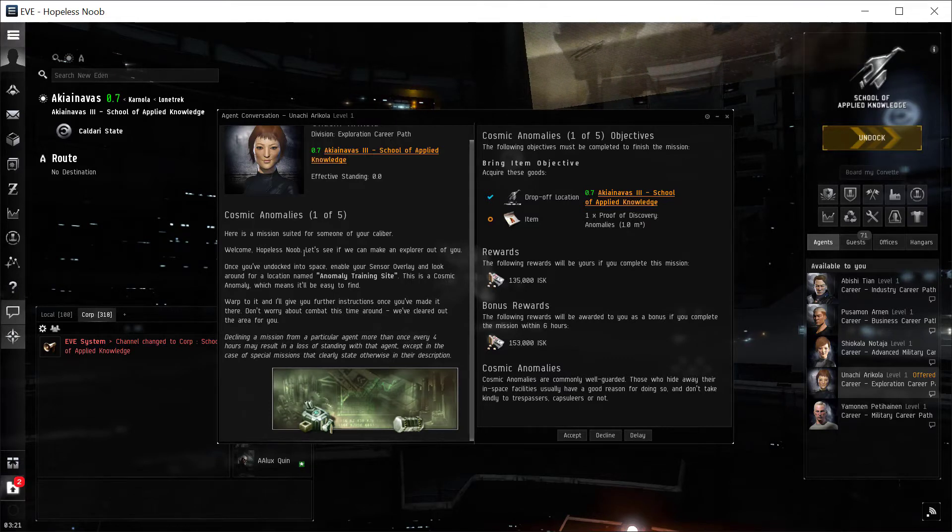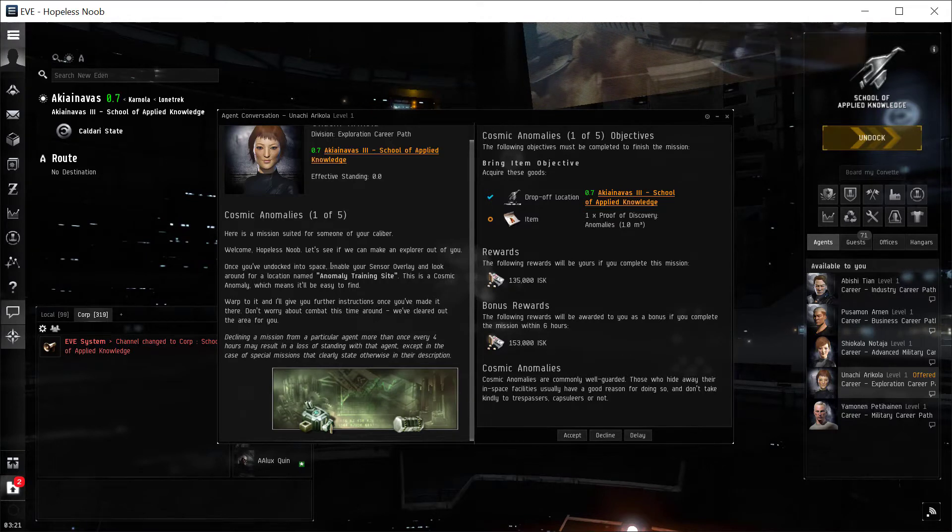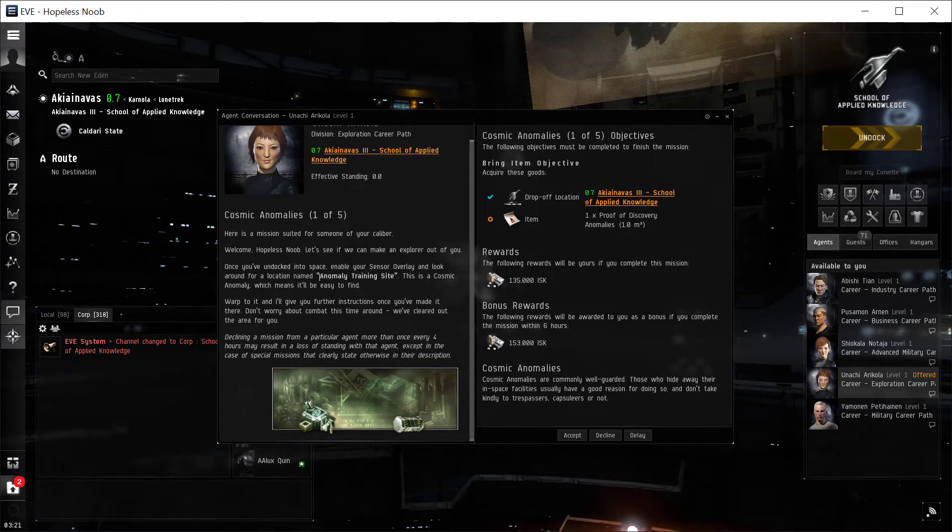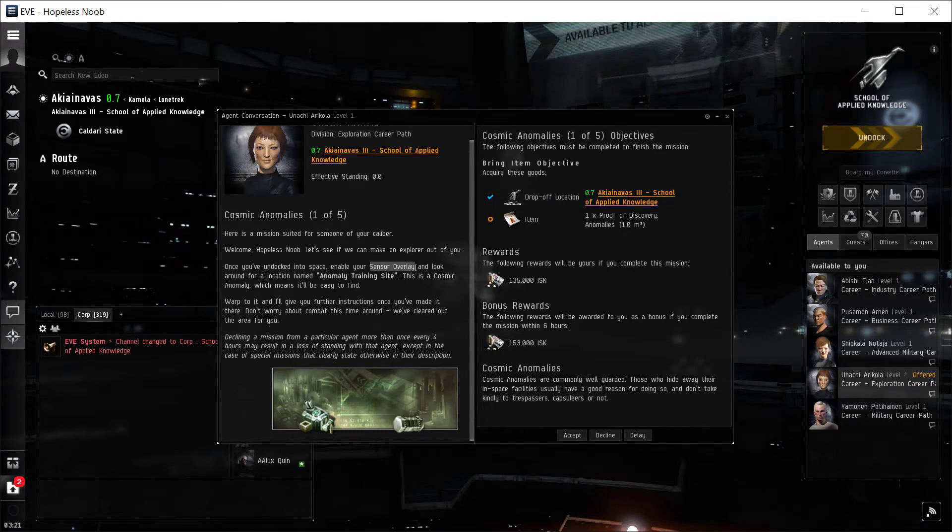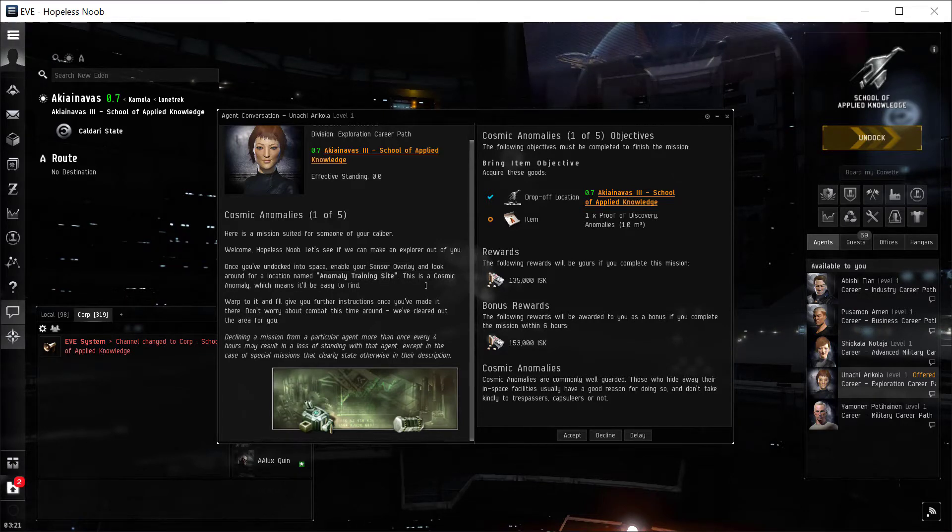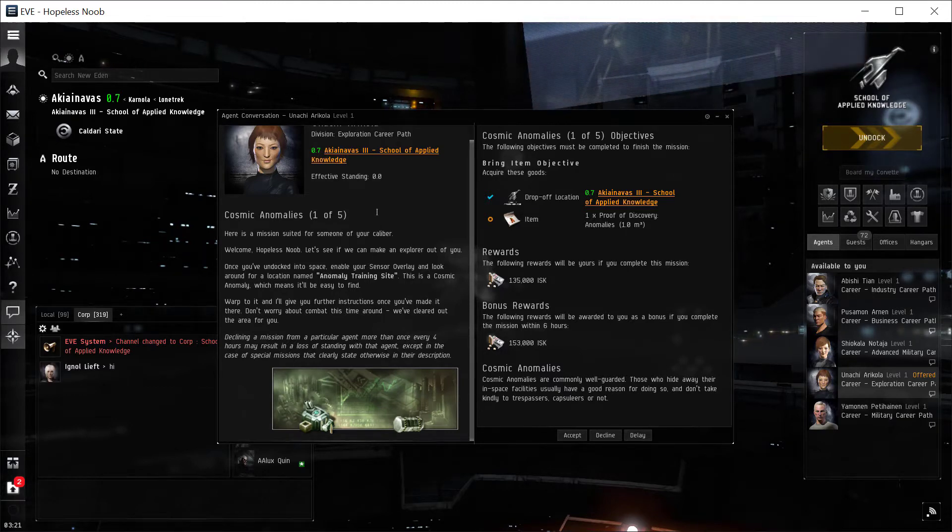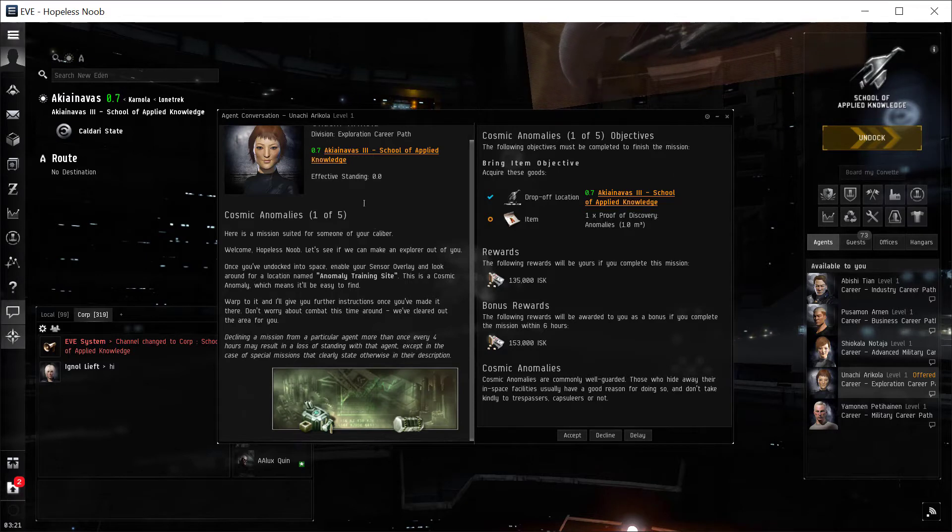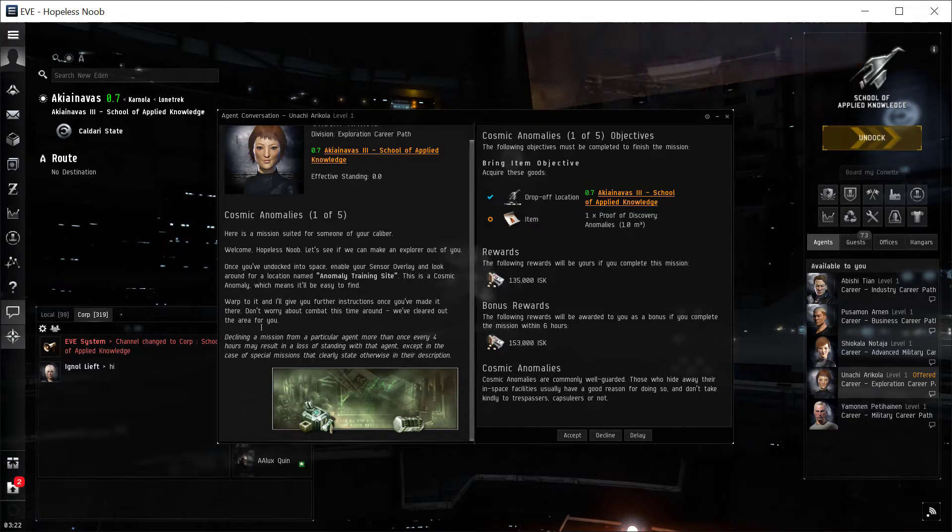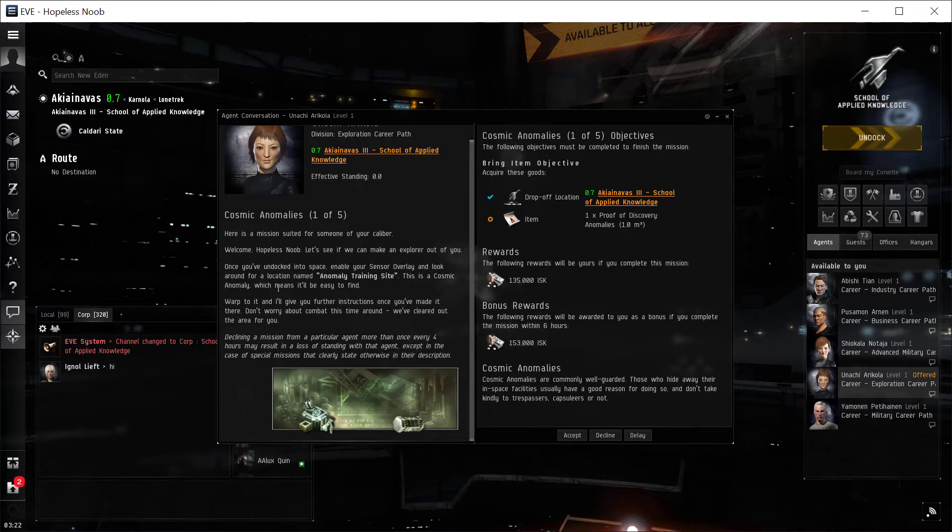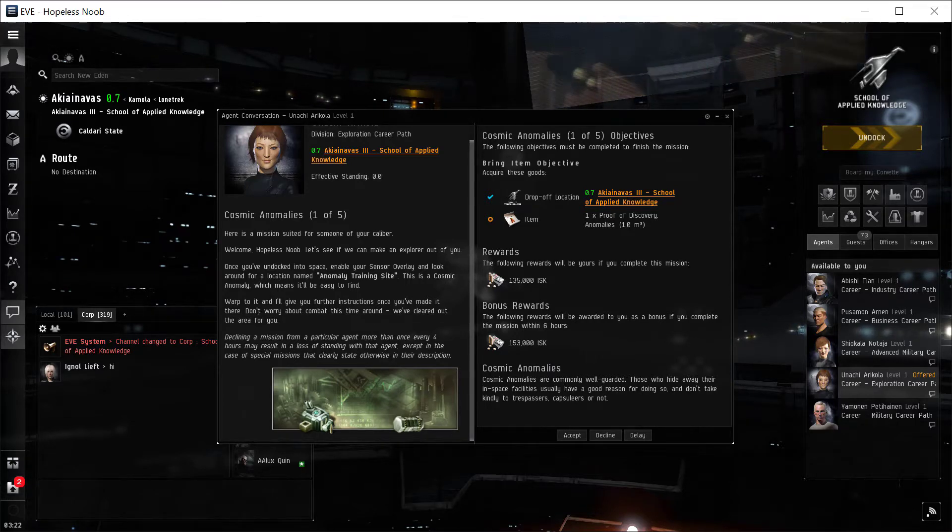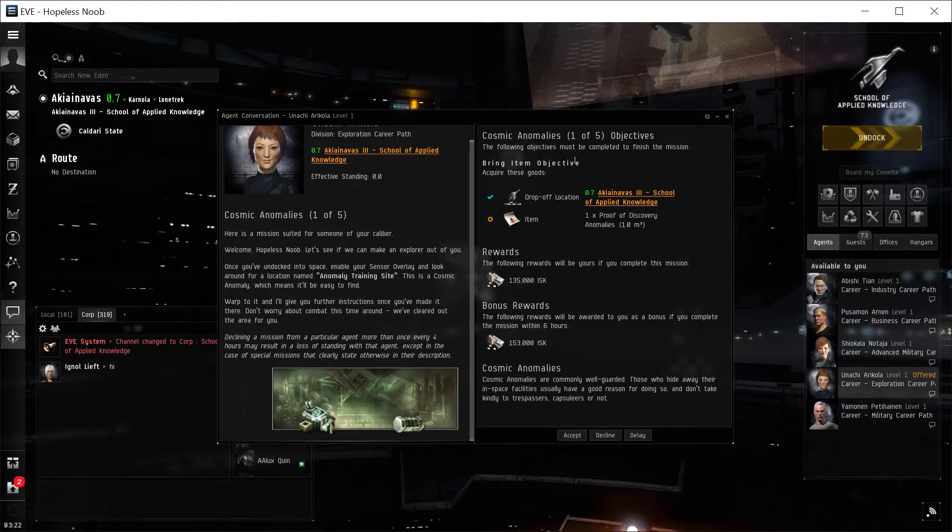Welcome. Let's see if we can make an explorer out of you. Once you've undocked into space, enable your Sensor Overlay and look around for a location named Anomaly Training Site. Okay, Sensor Overlay - we'll talk about that in a second. This is a cosmic anomaly, which means it'll be easy to find, meaning it doesn't require any special equipment, any probes, or a probe launcher. You can do it with any ship using your onboard scanner. Warp to it, and I'll give you further instructions once you've made it there.